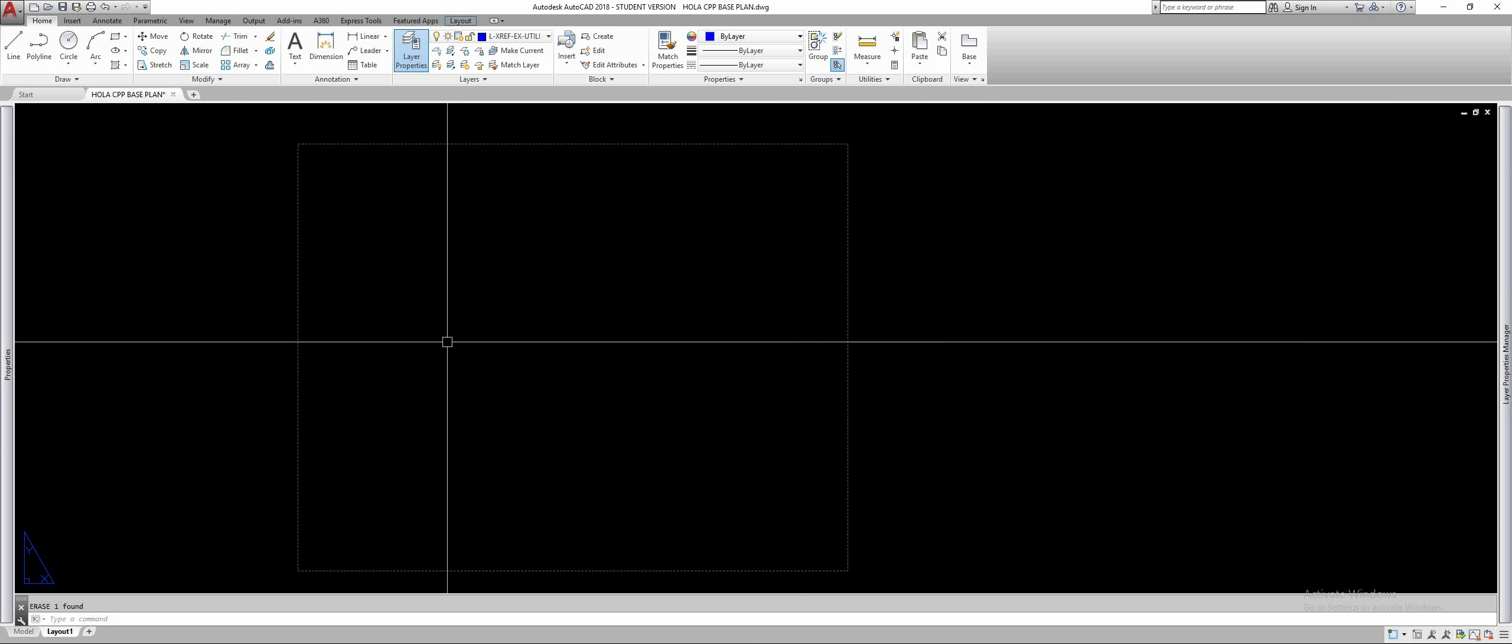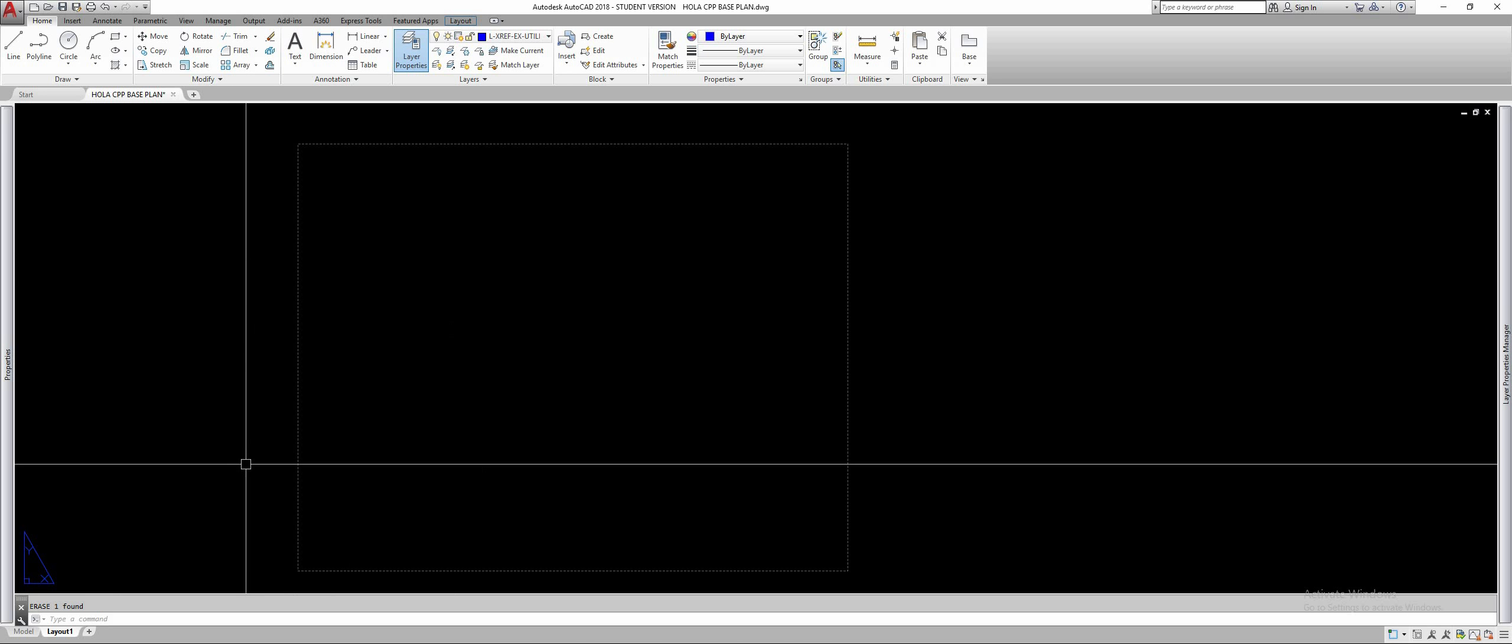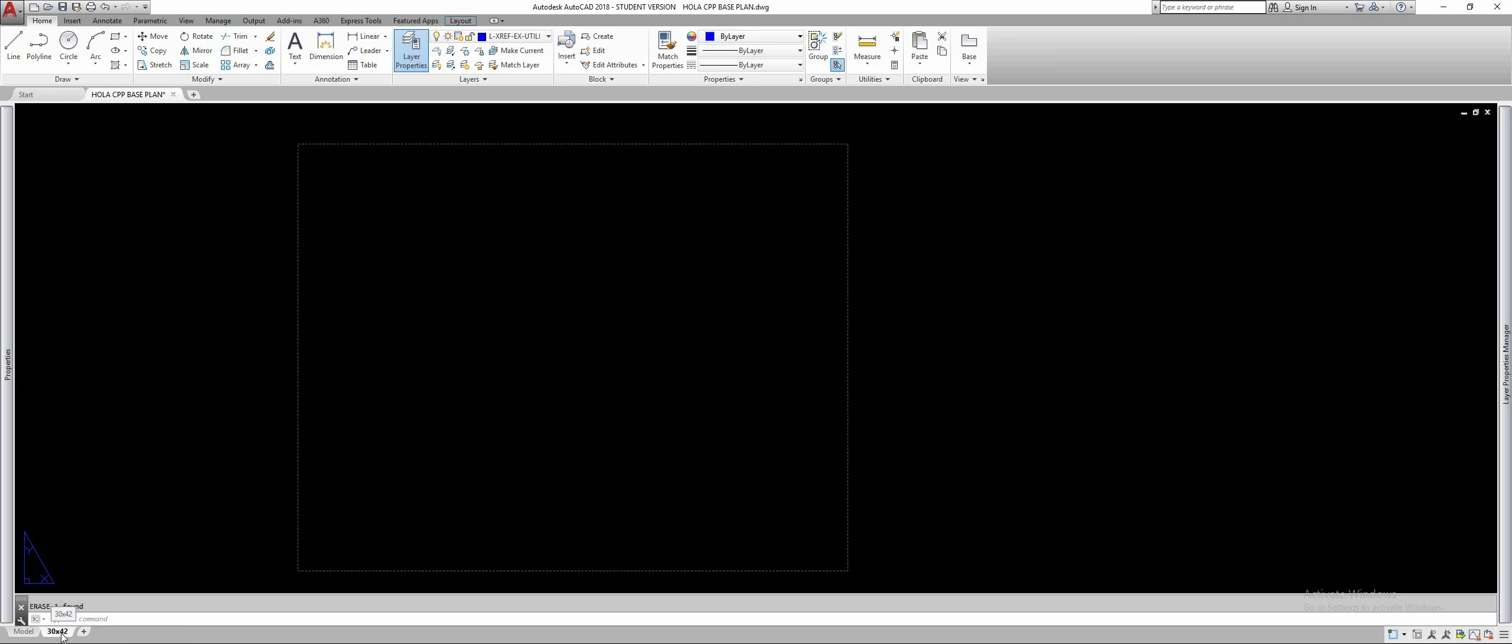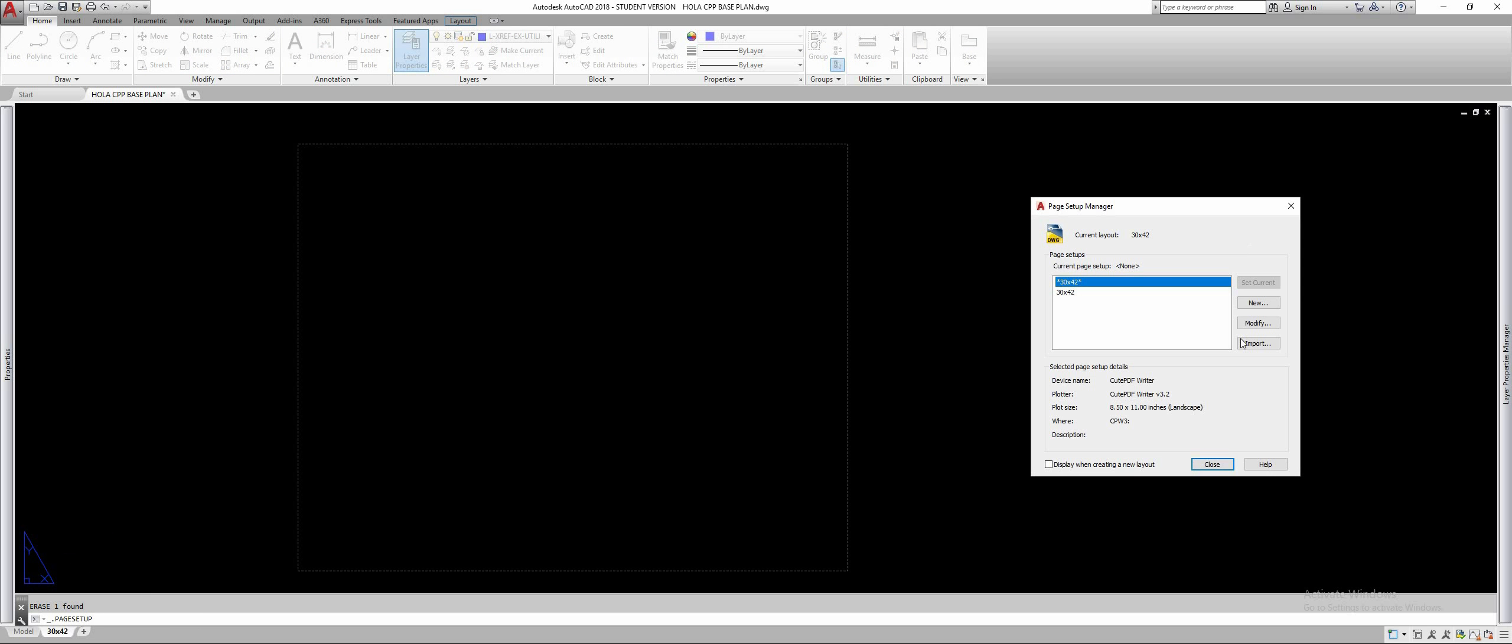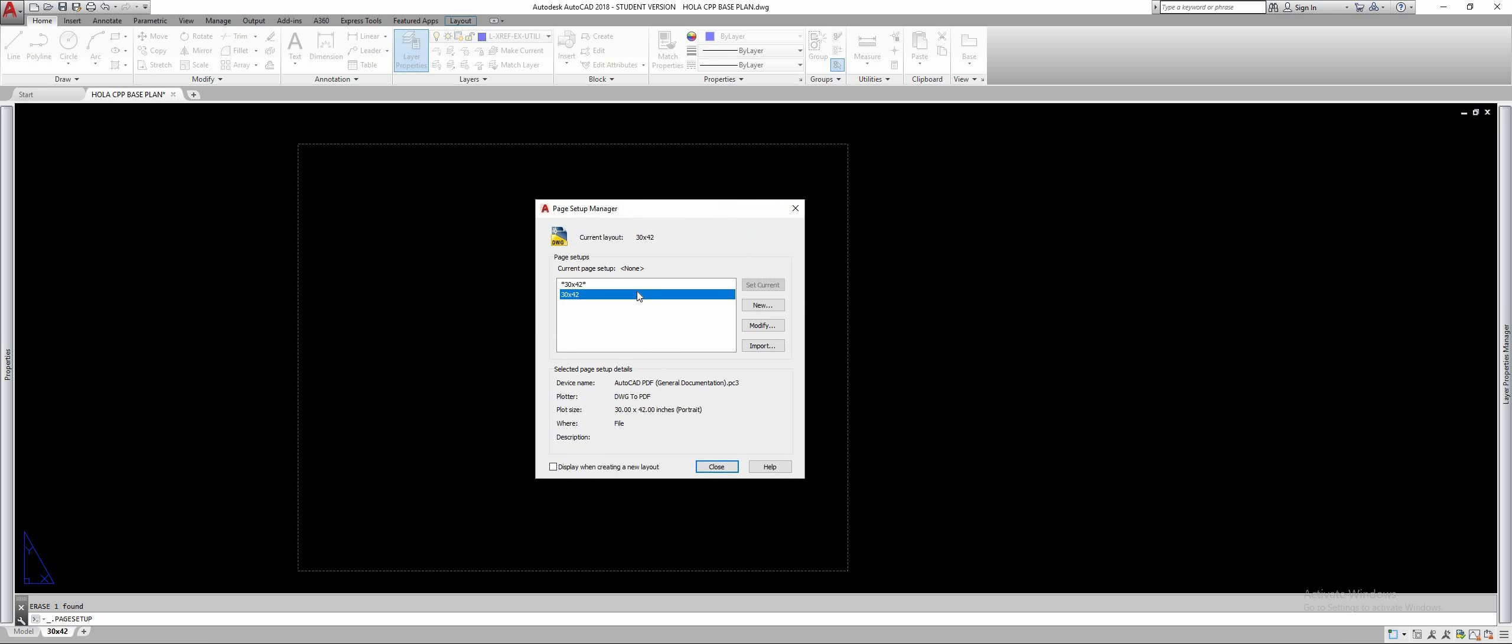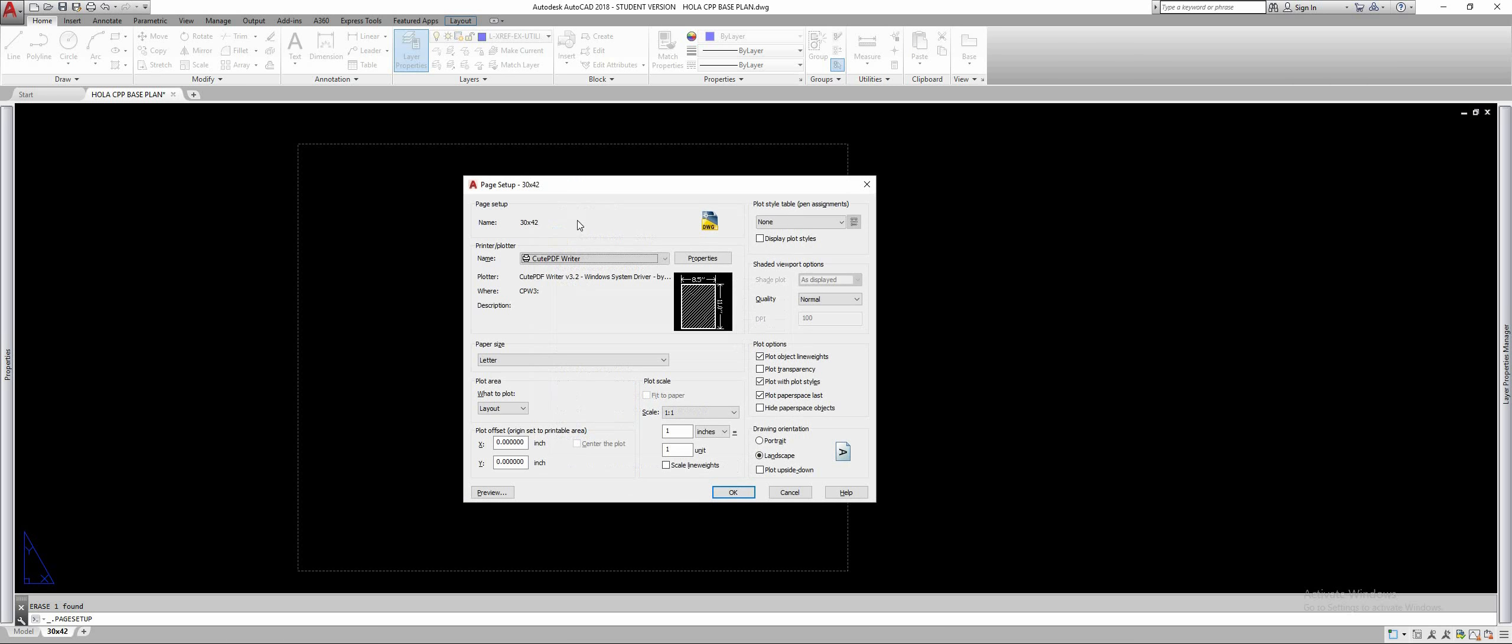In order to fix that we're going to go down here on our paper space tab which we can rename by double clicking it, 30 by 42 final presentation, whatever you want to call it. Right click it, go to page setup manager and in here let me delete this, we're going to make a new one. Call it 30 by 42.